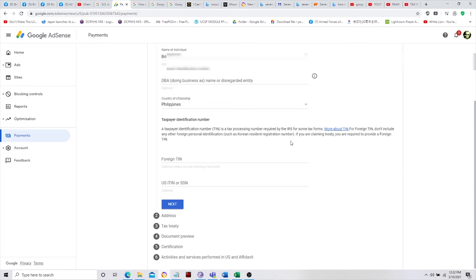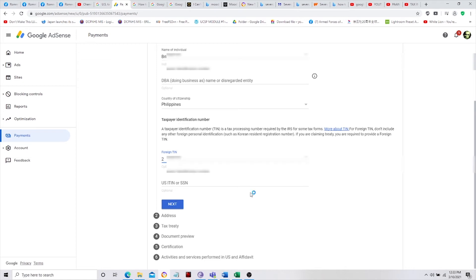The deduction will be lesser. That's the problem if you don't have a TIN — we cannot select the US TIN either, meaning you are not paying taxes in the Philippines, so there's a possibility that your Google AdSense income will be fully taxed. I suggest, if you don't have a TIN yet just try, but if you already have one, proceed with the foreign TIN.